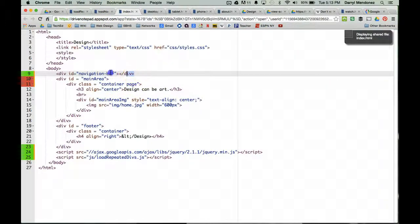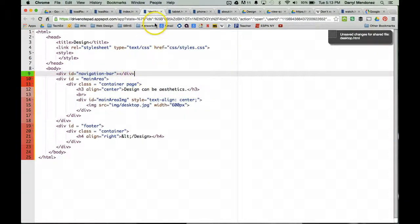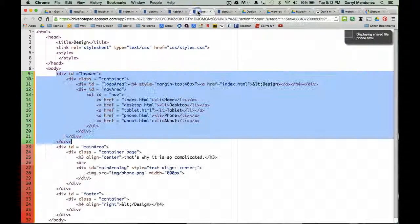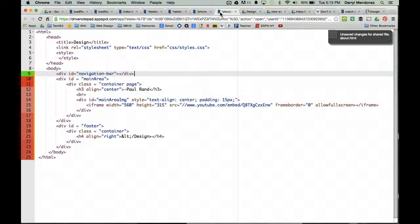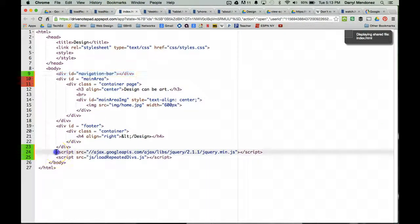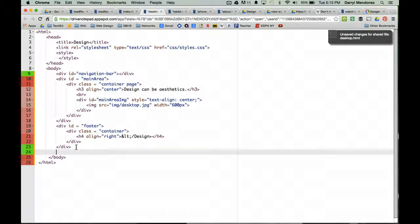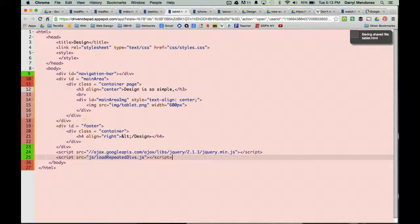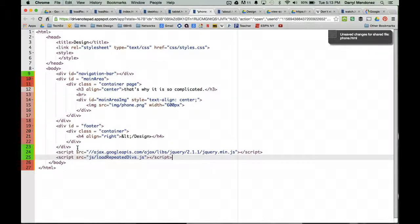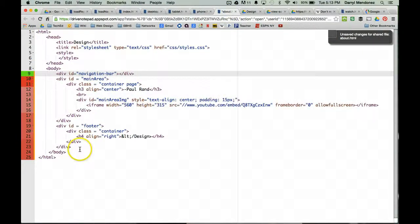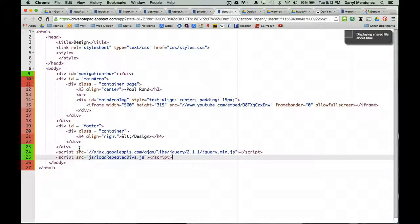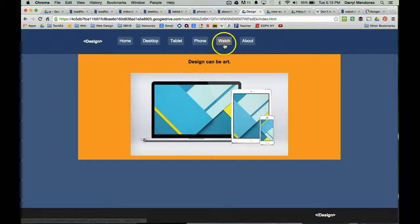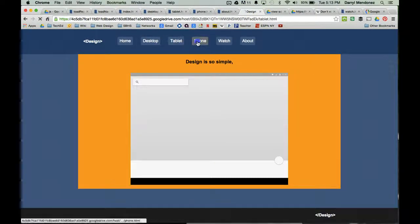So what do we do? First, we replace the navigation bar code in each page with just the div id reference, pasting the new code across the remaining pages — desktop, tablet, phone, about, and watch. Now if we access the other pages, you can see they all have the watch button.